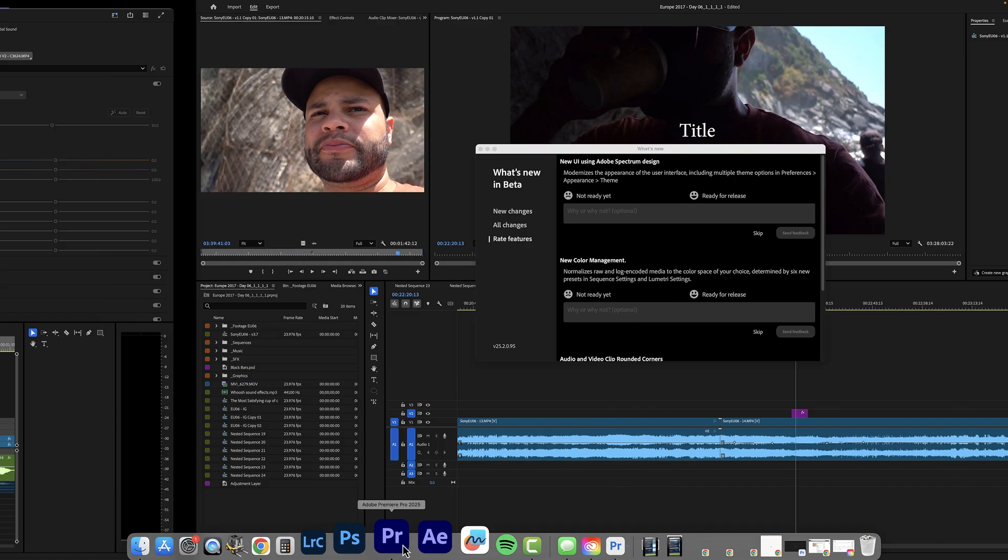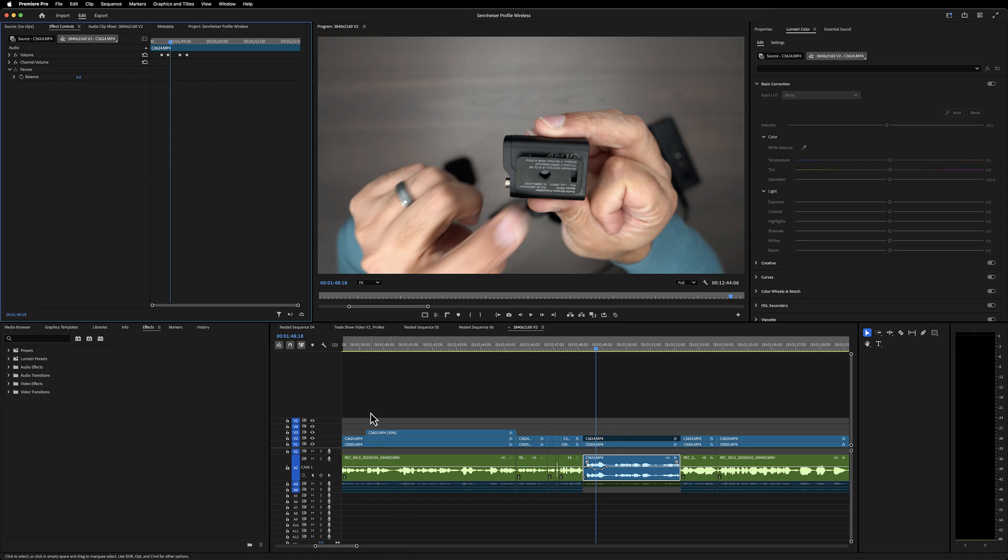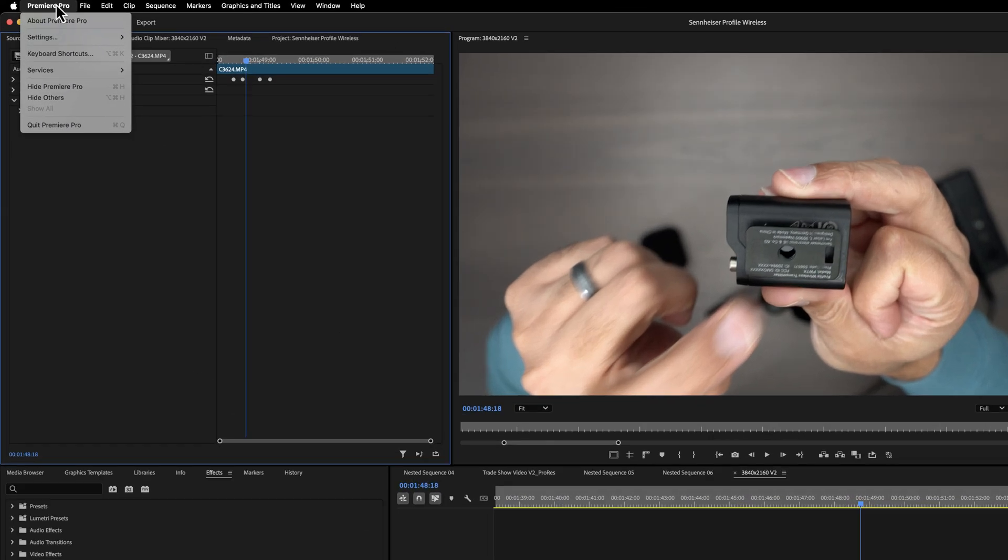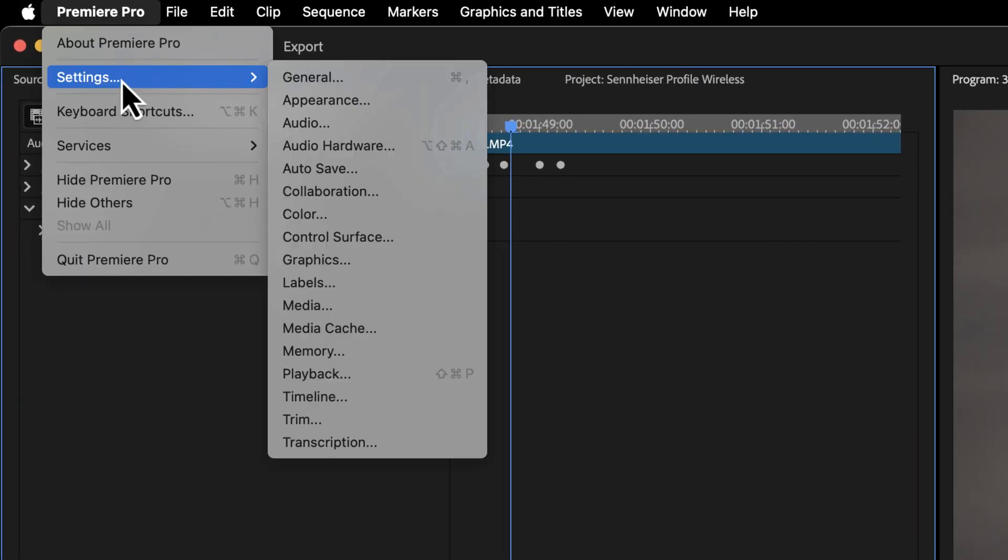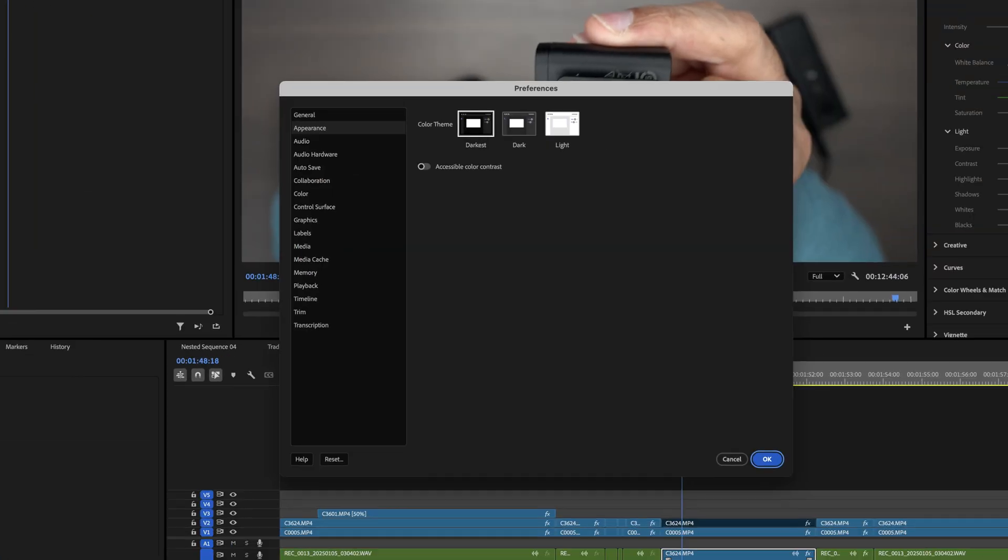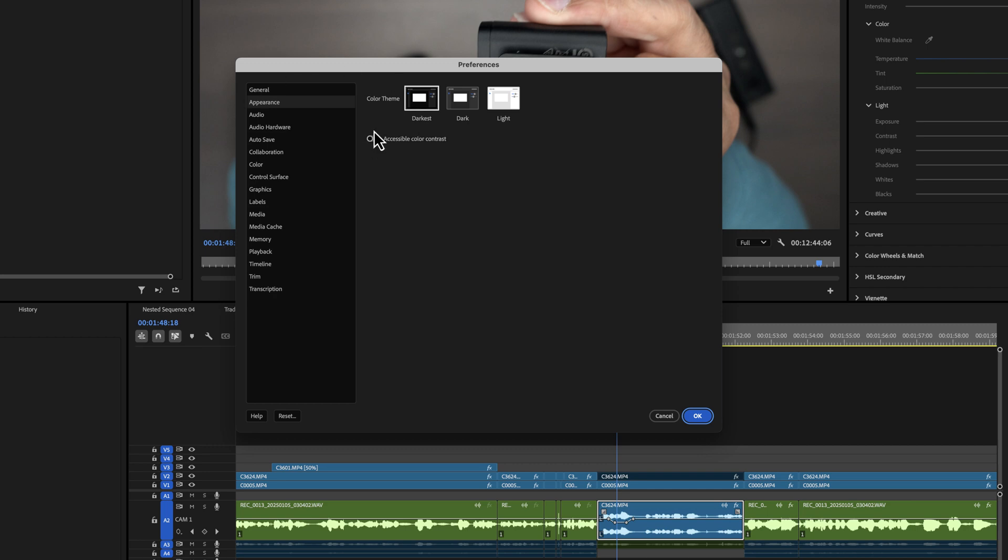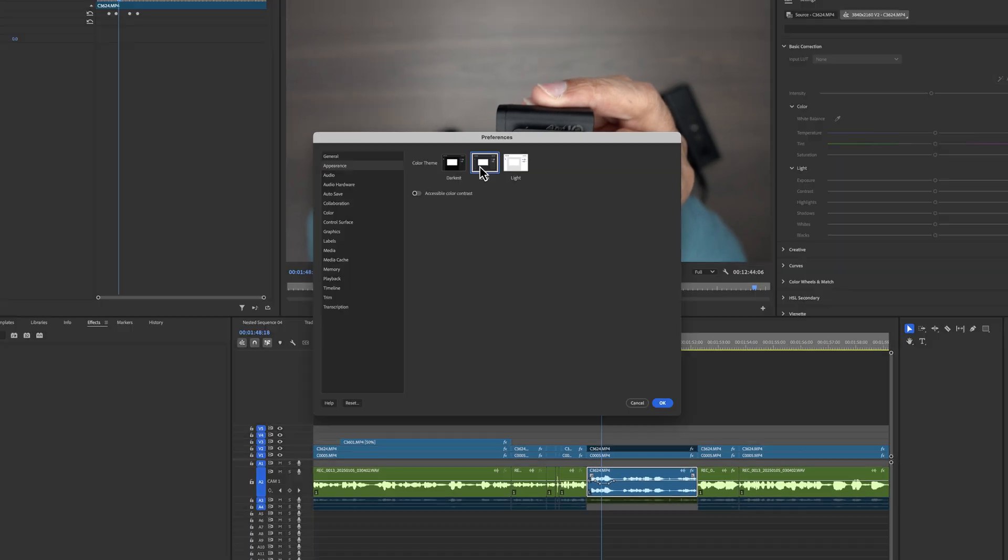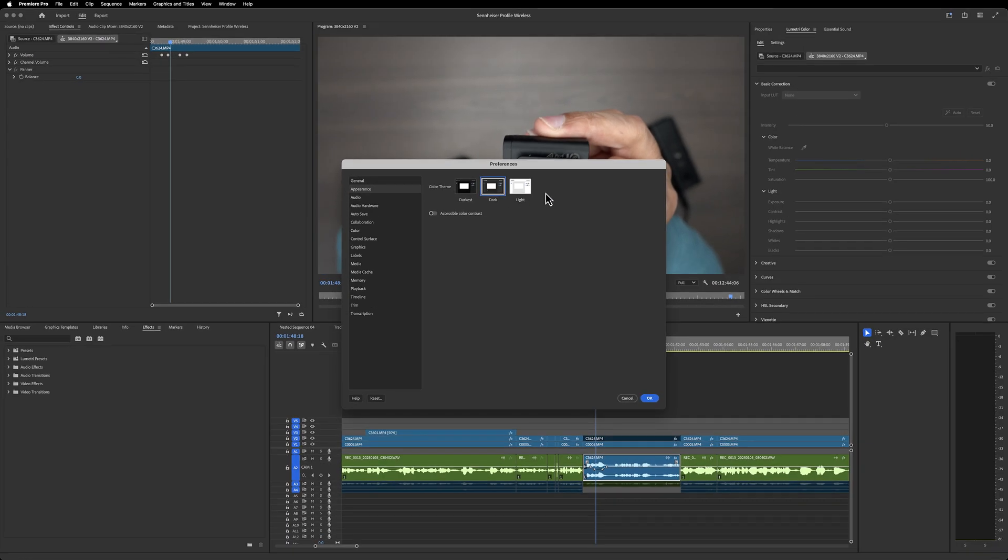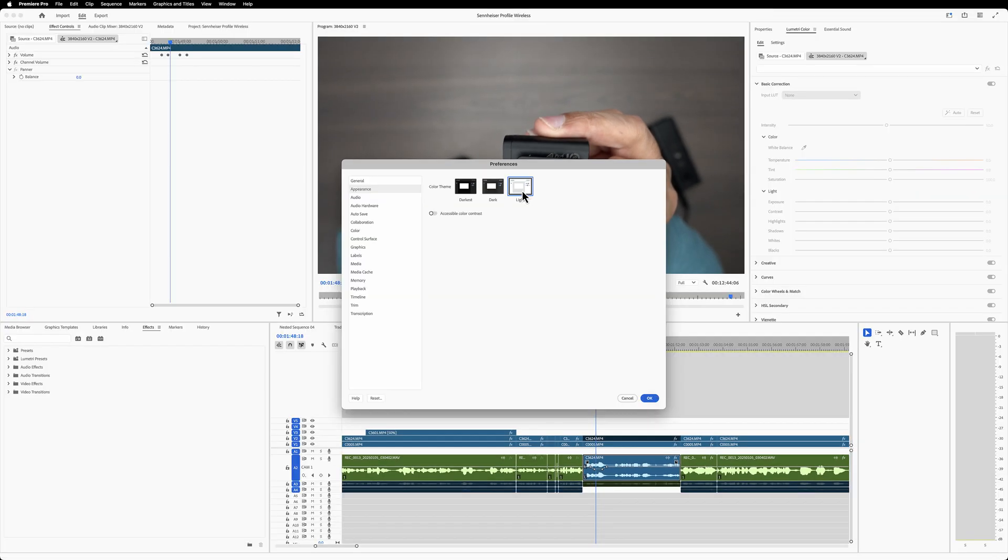I'm actually going to bring up the full version of Premiere Pro because you can access this now. In your settings appearance, here we have darkest, which is what you're probably accustomed to, dark and light. Now, you also have an accessible color contrast.